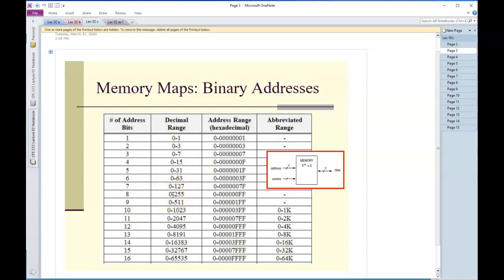The issue is the decimal range is always 0 through 2 to the n minus 1. So this is 2 to the 8th minus 1 is 255.